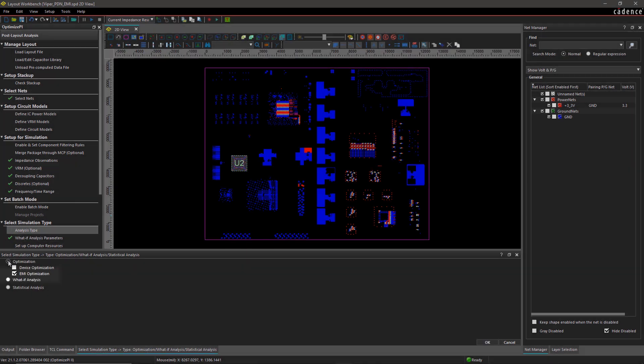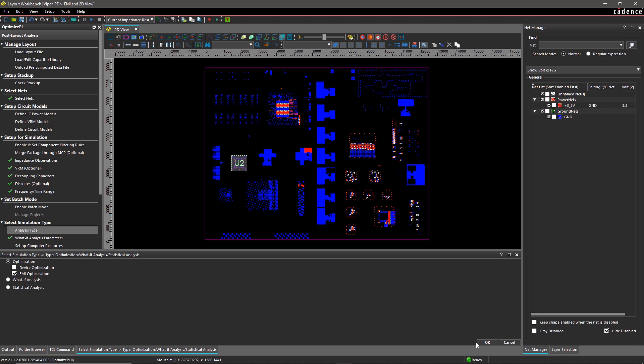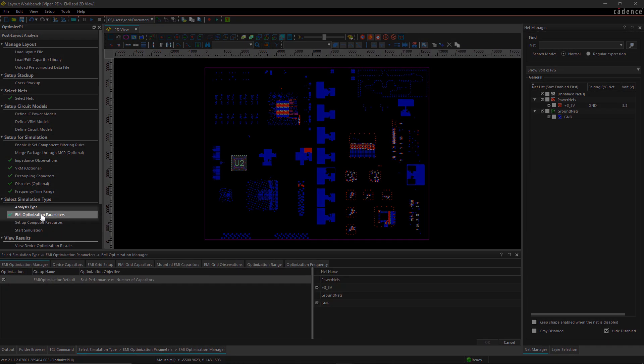Optimize PI reduces EMI by lowering the impedance peaks across the entire power plane. To set up the simulation parameters, select EMI Optimization Parameters in the Workflow pane.